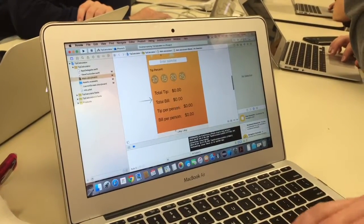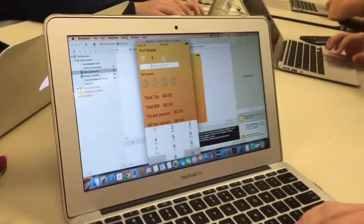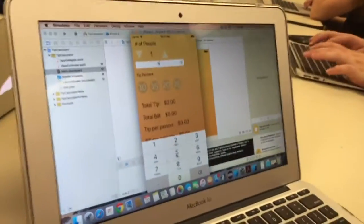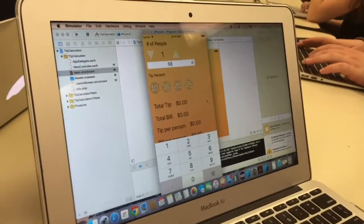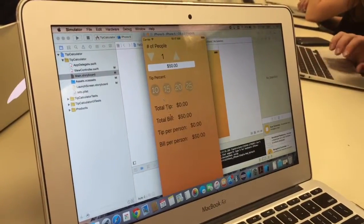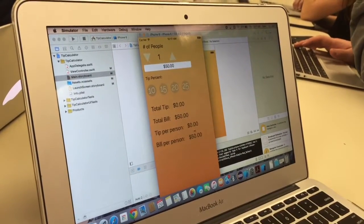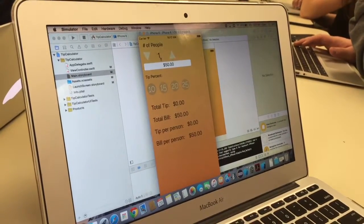As you can see, we can enter like a tip of $50 and then tap off of it and it'll tell you we have a bill of $50, bill per person.